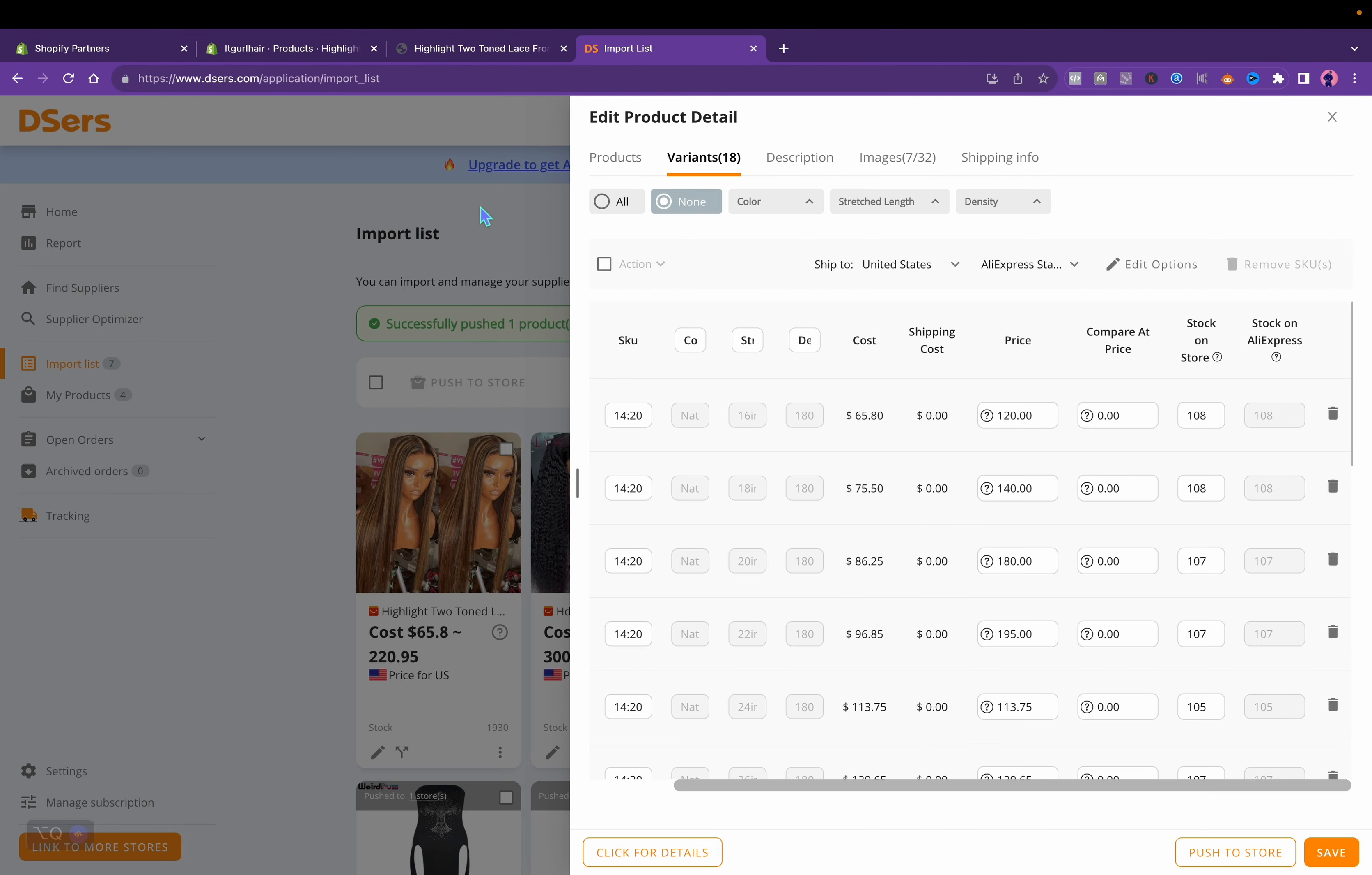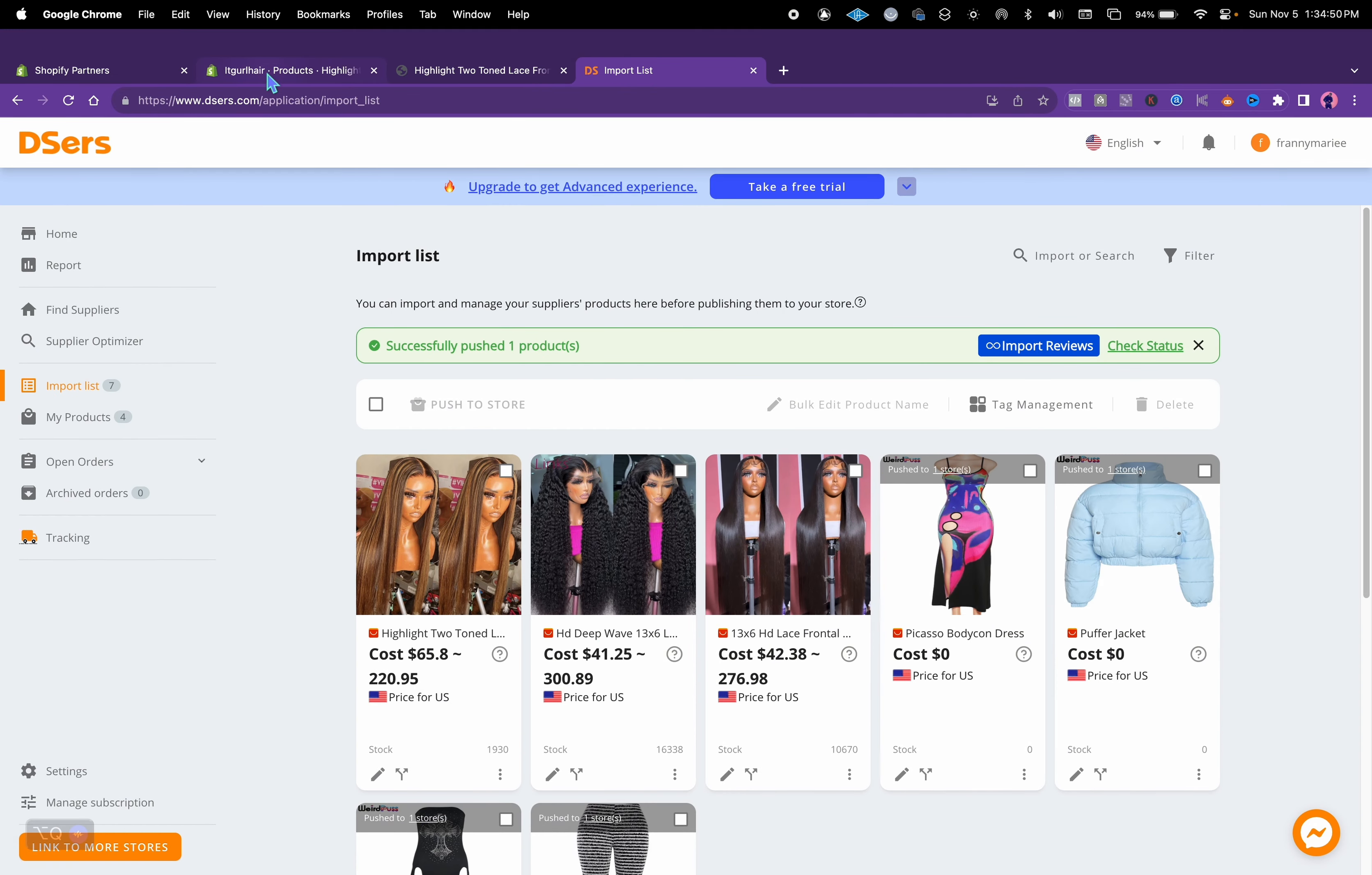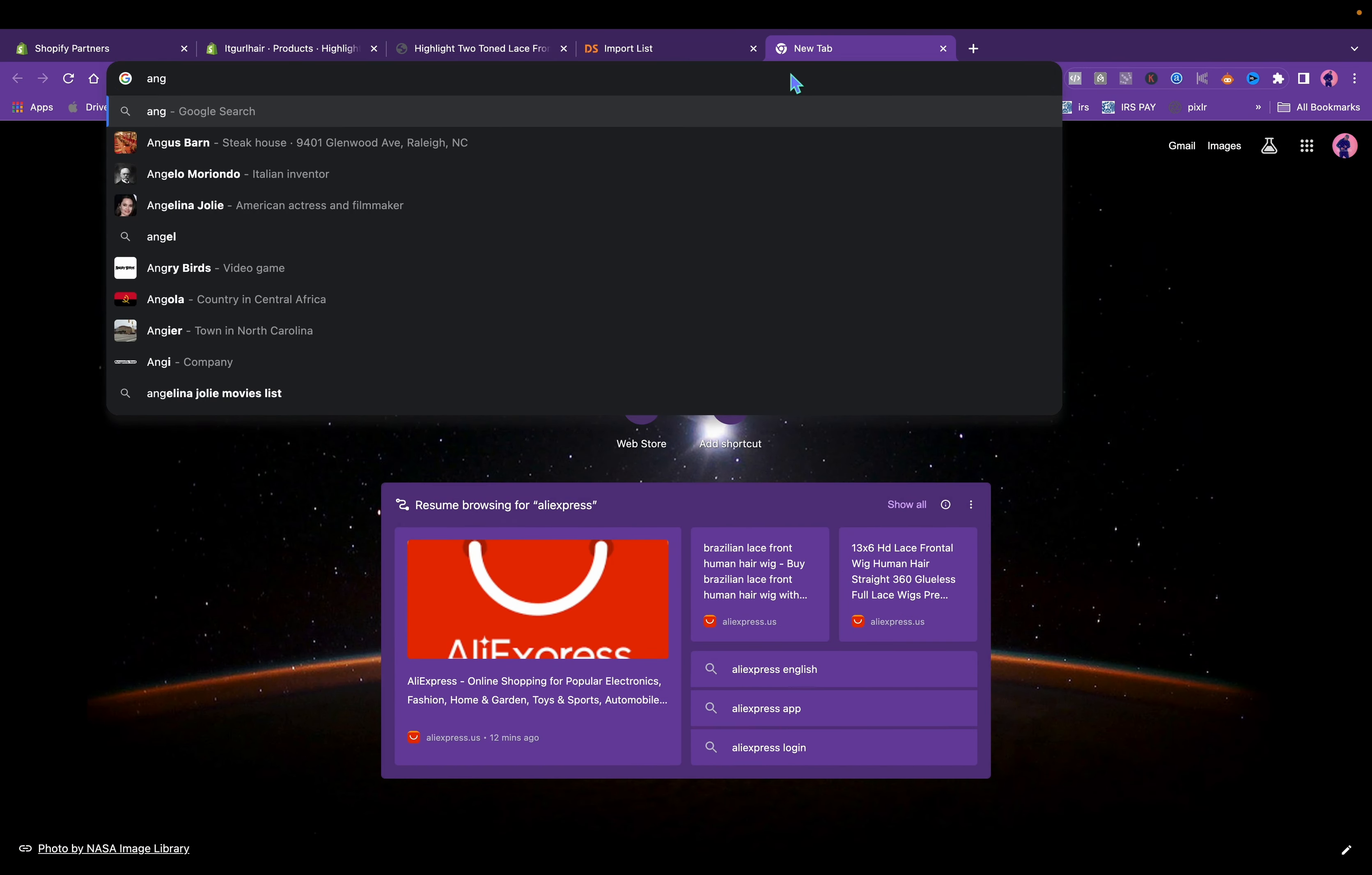This is how to dropship, starting with no inventory. Like I said, AliExpress, DSers. I do have pre-made stores for sale, this is just a quick video.